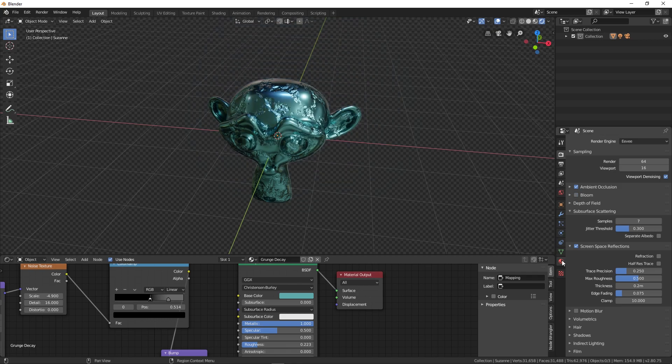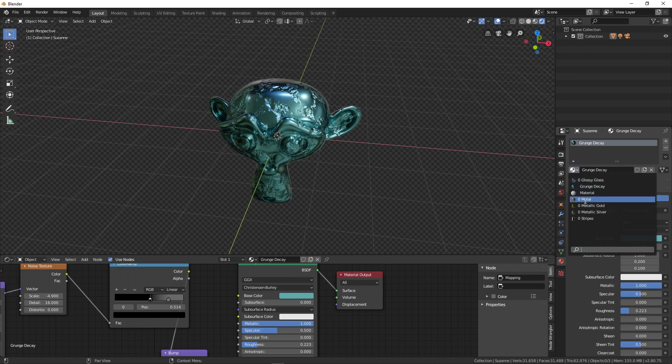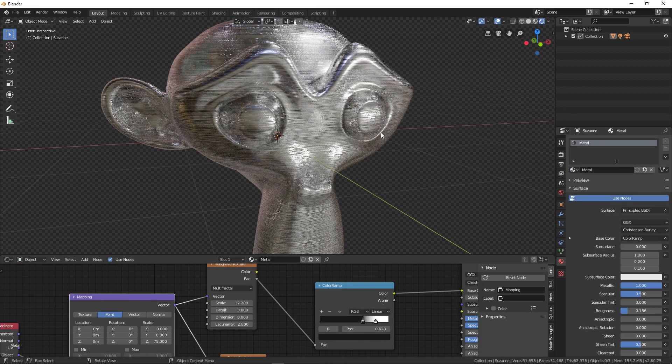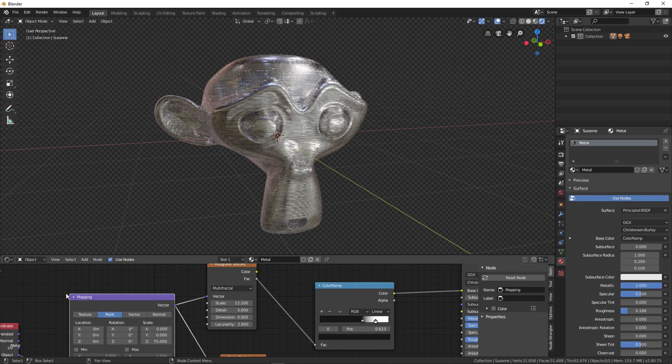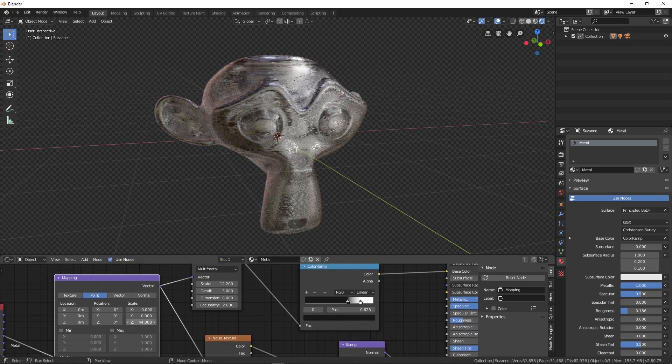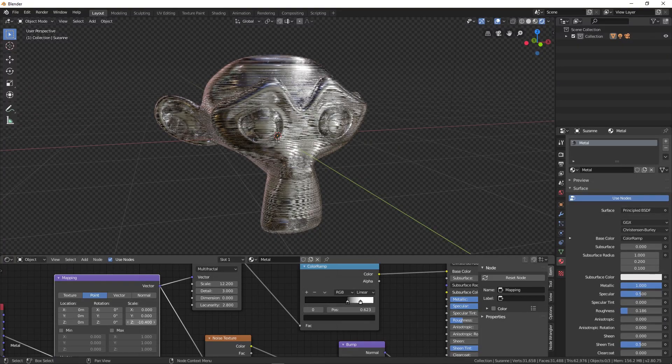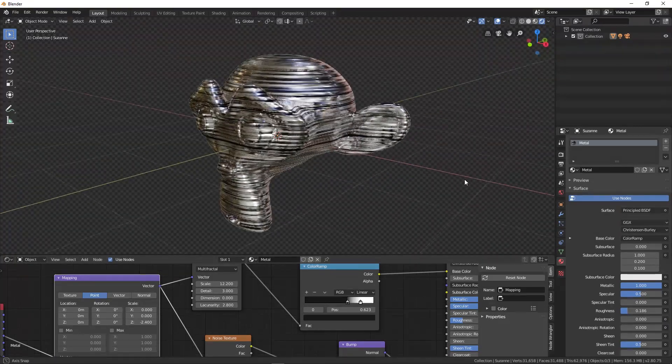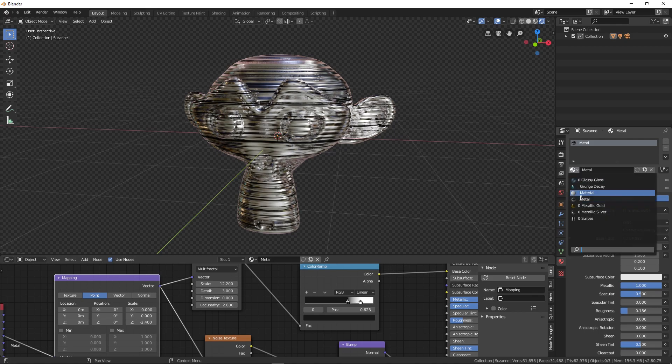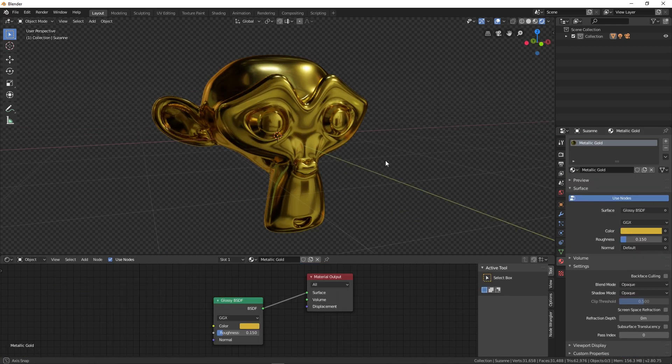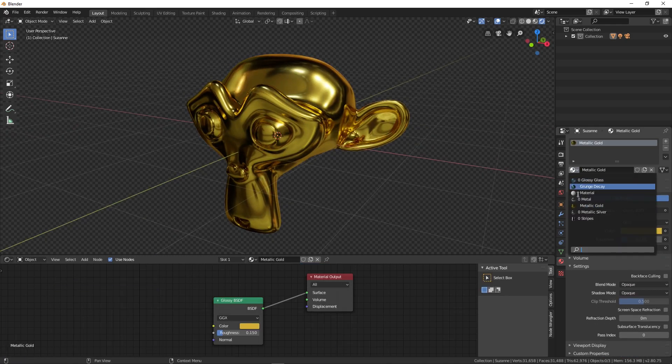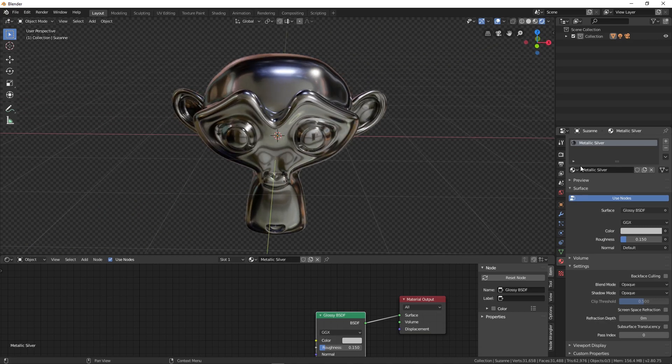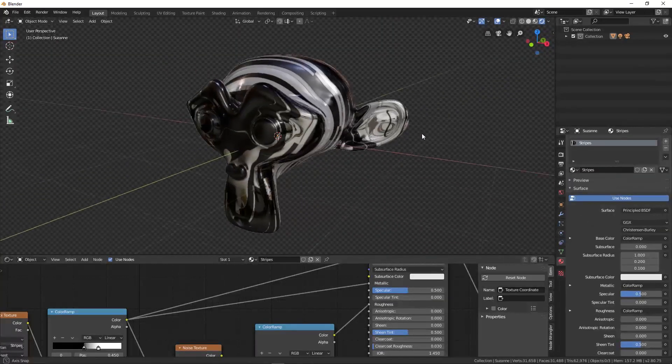Let's check out a few other materials. Here we have this metal one, and here we have this brushed kind of look. You can play around with the intensity and scale from here. In the same way you can play around with pretty much any material - here we have gold, silver, and this striped one.